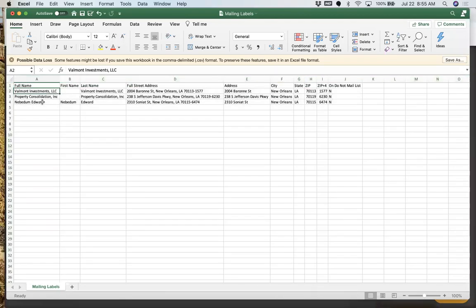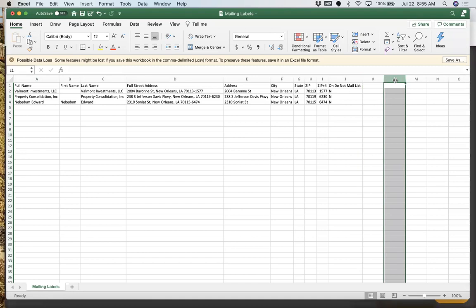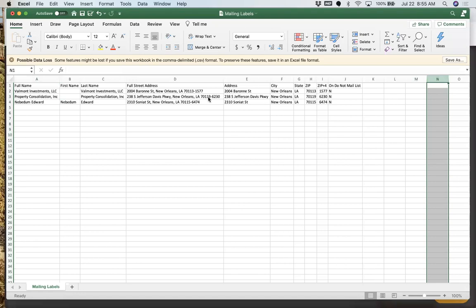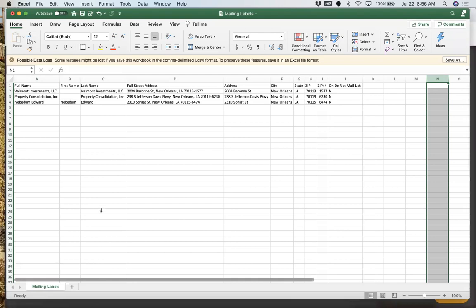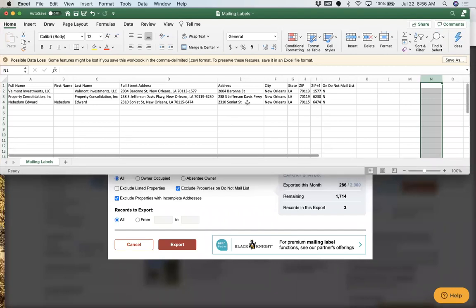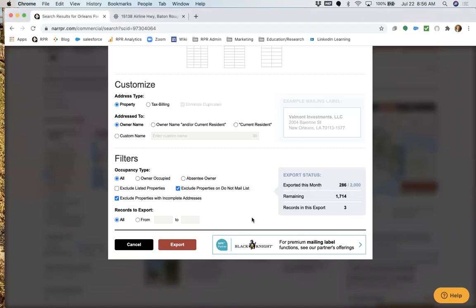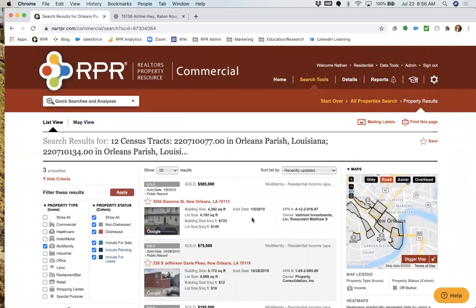Even when you can't pierce the corporate veil through tax data, you can go in and select mailing labels. Many people use this literally for mailing labels, but I use it to export the information into a CSV — up to 2,000 per month. This gives you a starting point to build out details. Properties held in an individual's name allow direct outreach. For corporate-held properties, you can add corporate contacts, number of units, and square footage to build your own spreadsheet and database.